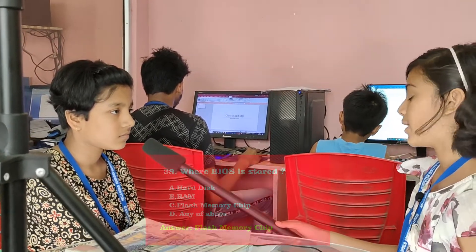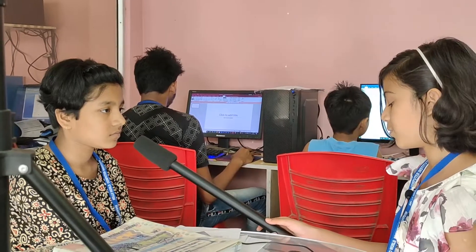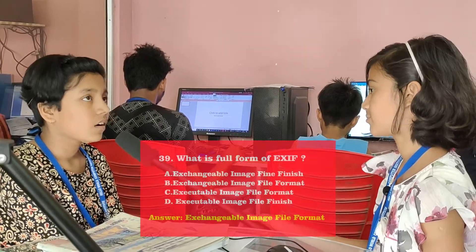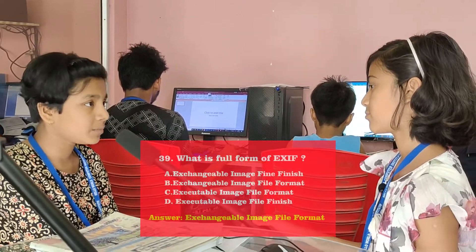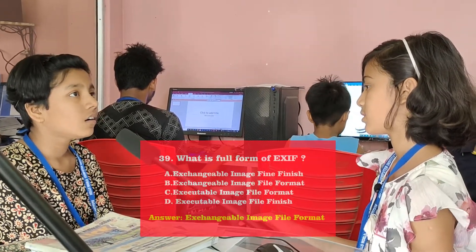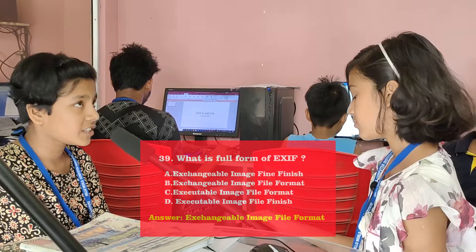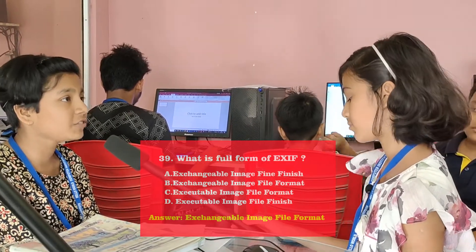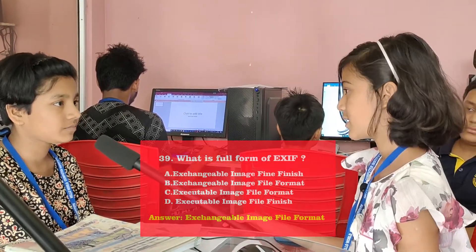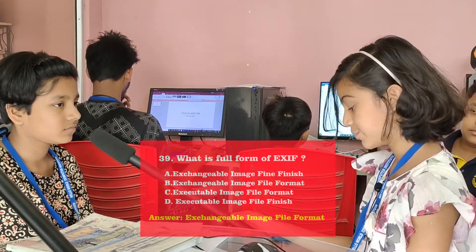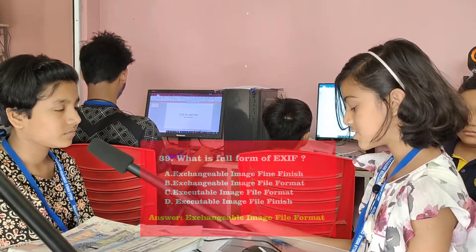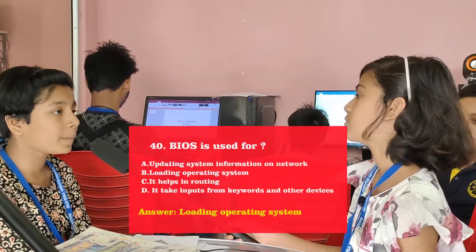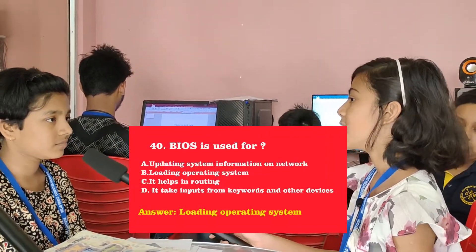What is the full form of EXIF? Exchangeable image file format. Very good. BIOS is used for? Loading operating system. Excellent.